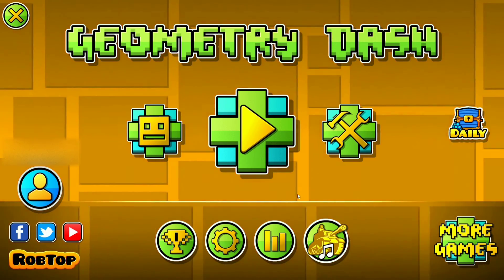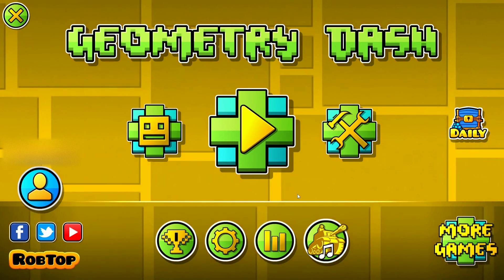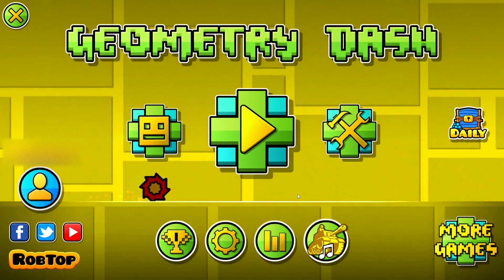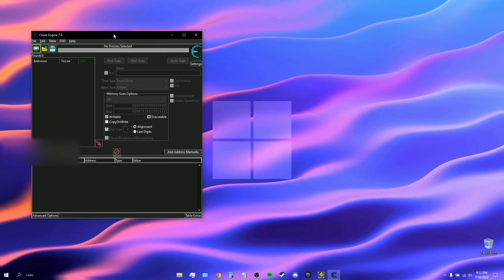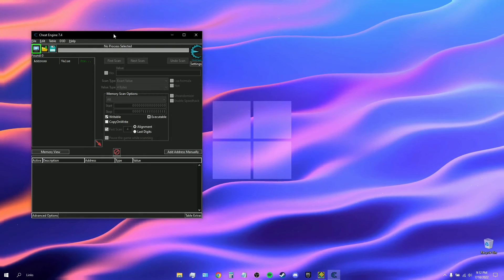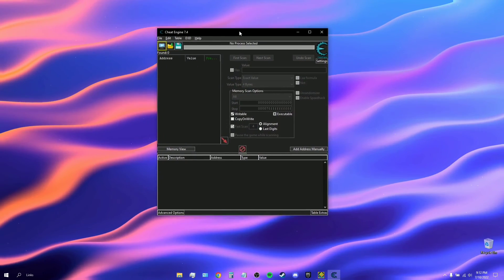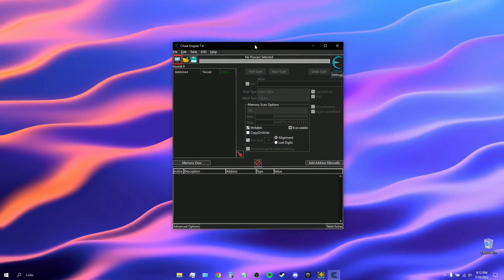I'm going to tab out and I have my Cheat Engine open ready. The screen might go black for a bit because I'm changing tabs. So this is Cheat Engine, this is what it looks like when you open it first.